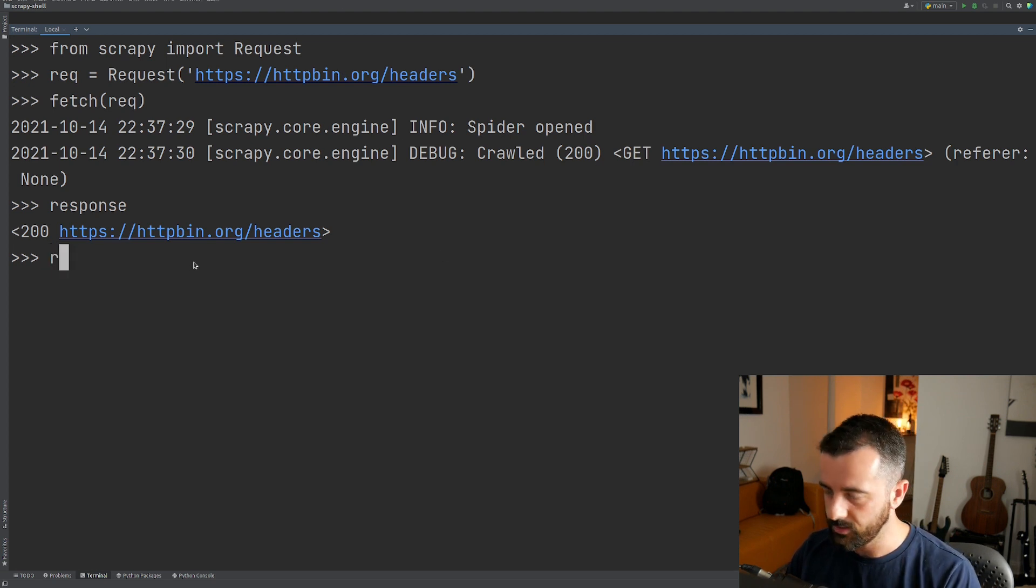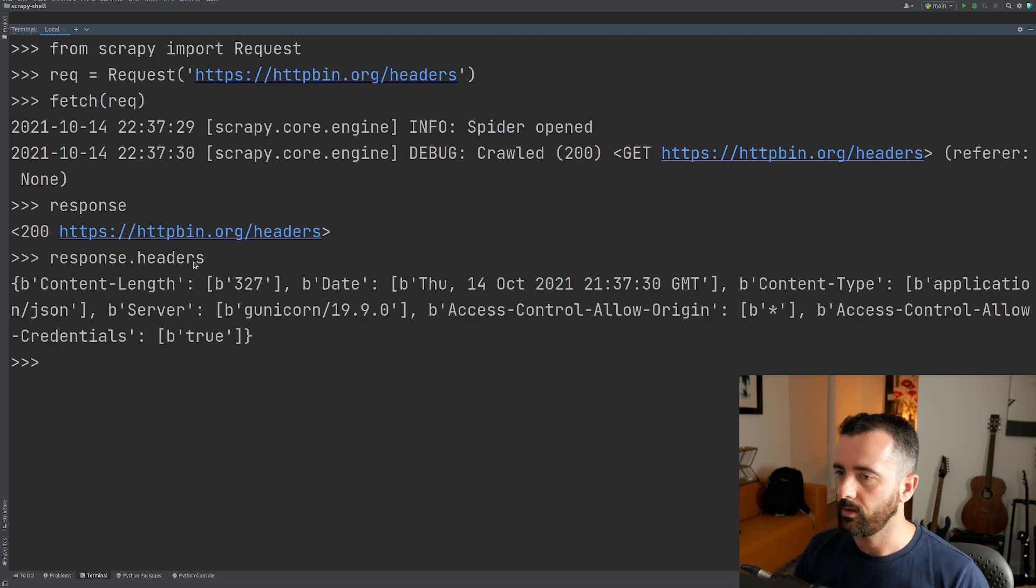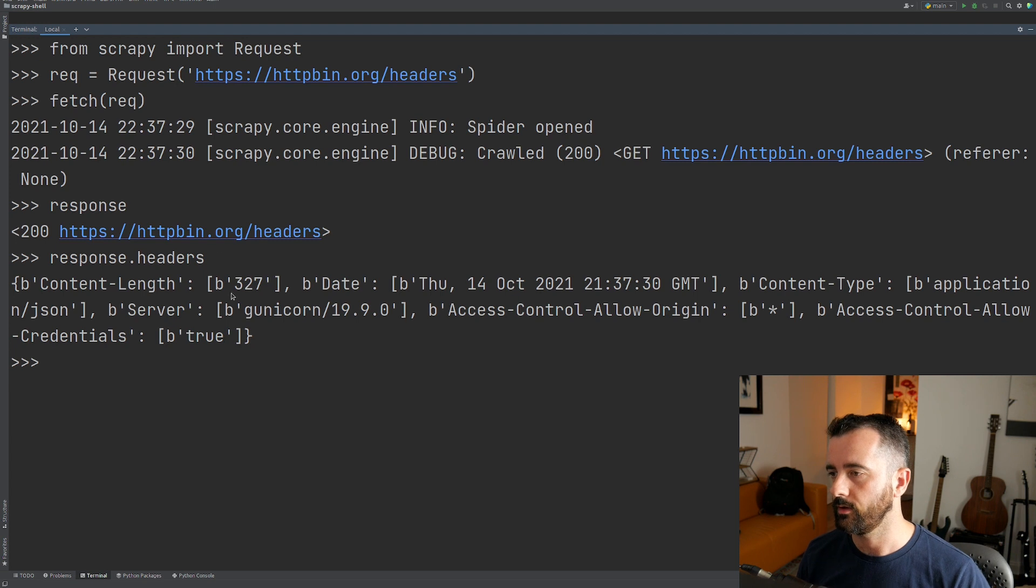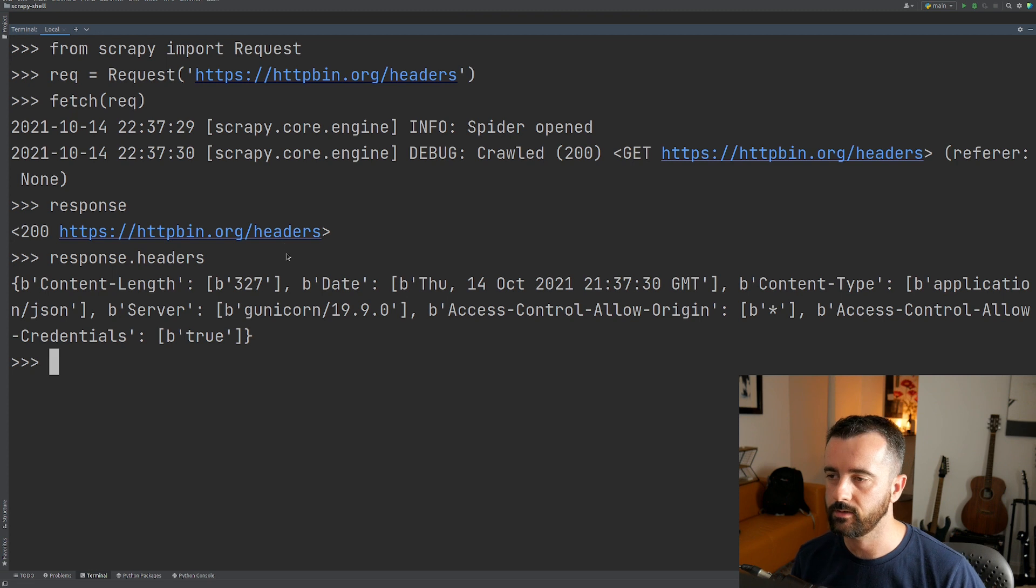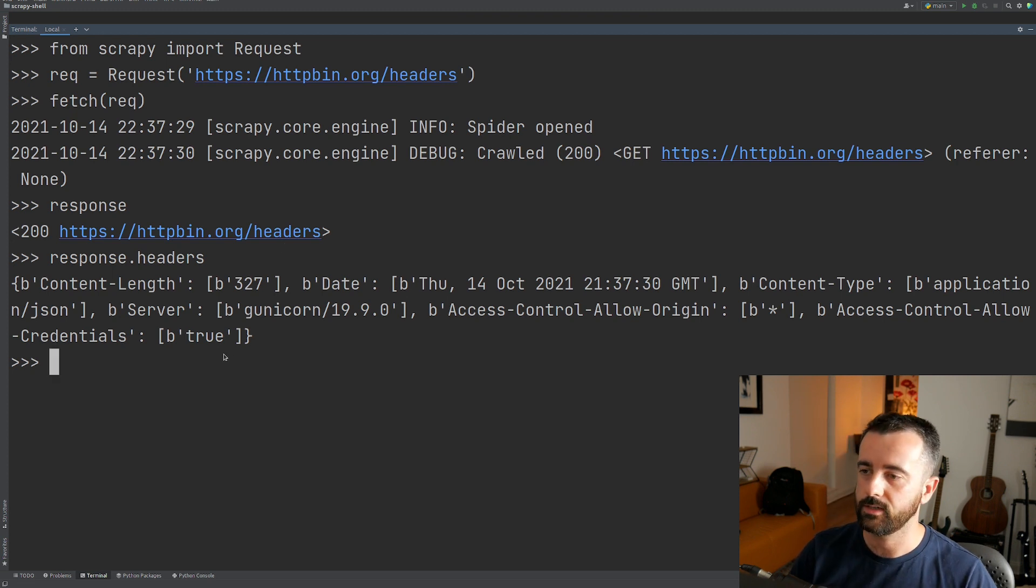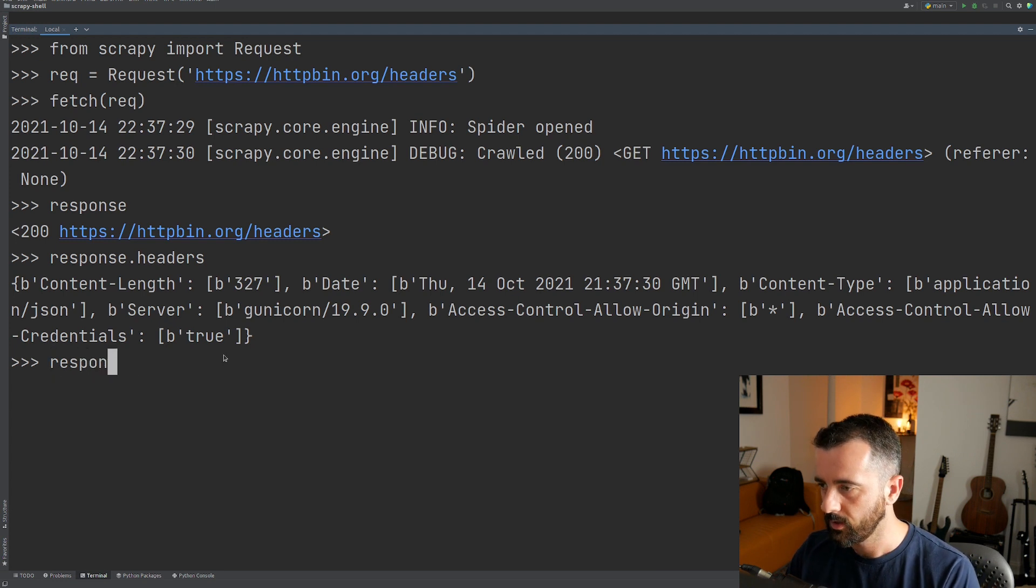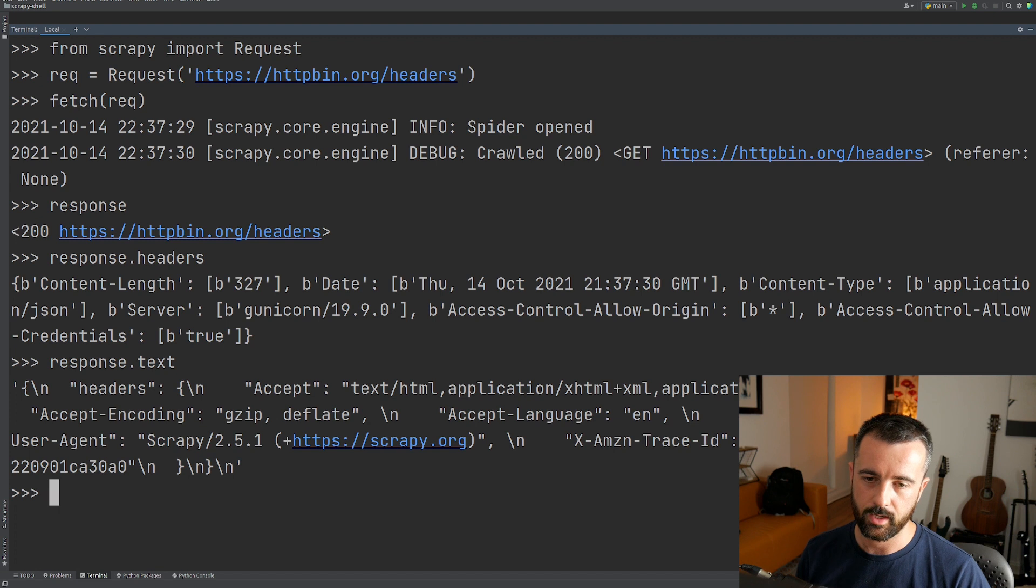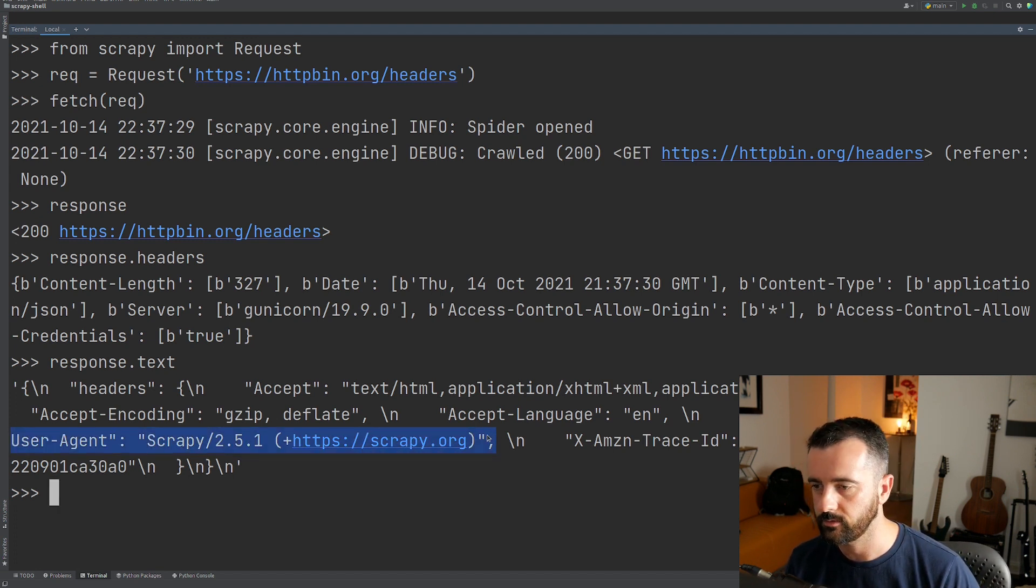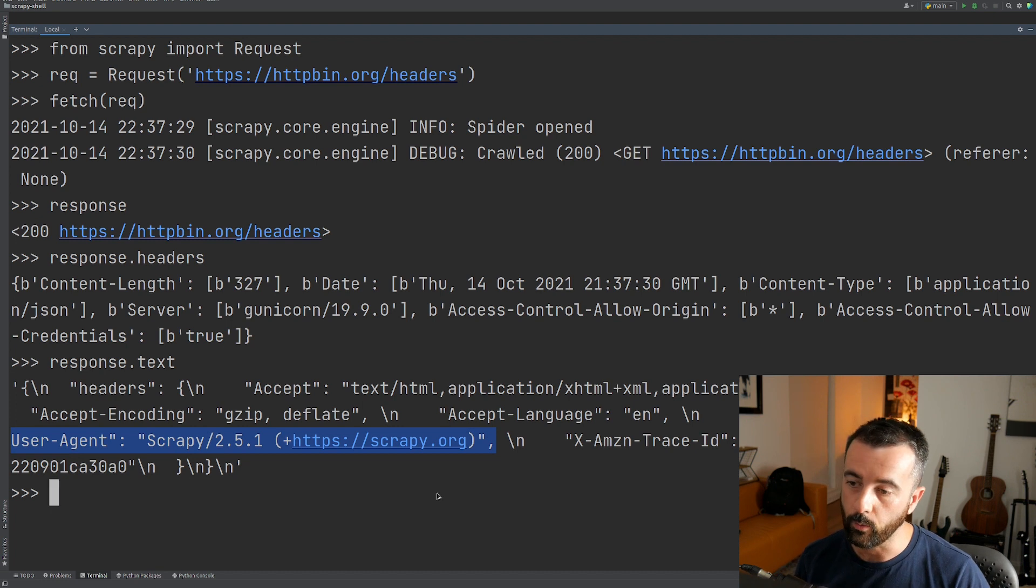So to see the headers, you can do response.headers. Now these are the response headers from the server, the response headers from HTTPbin.org. Now because this is the slash headers section on HTTPbin, I can actually see the headers that we sent by looking at the response. So I'm just going to do response dot text, and you can see that here are the headers that we sent over. We are identifying our user agent as Scrapy 2.51.